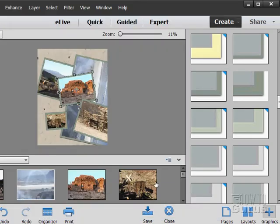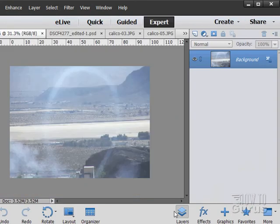Once it has saved, then just click the close button to close down that editor.